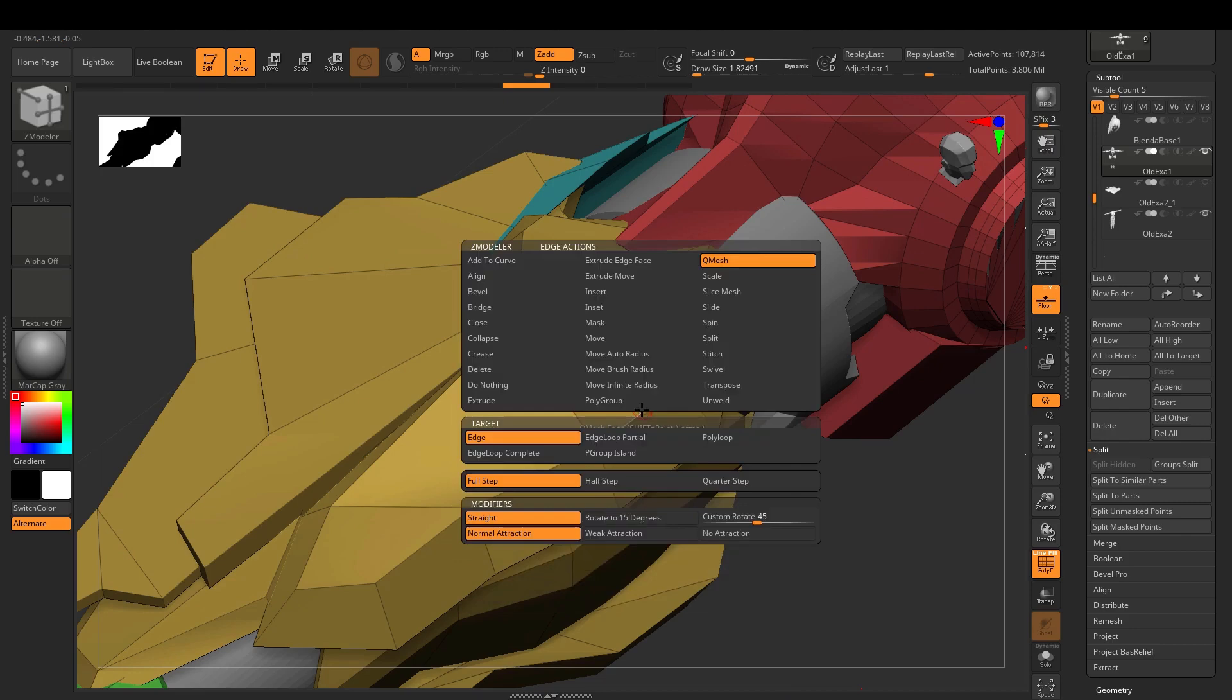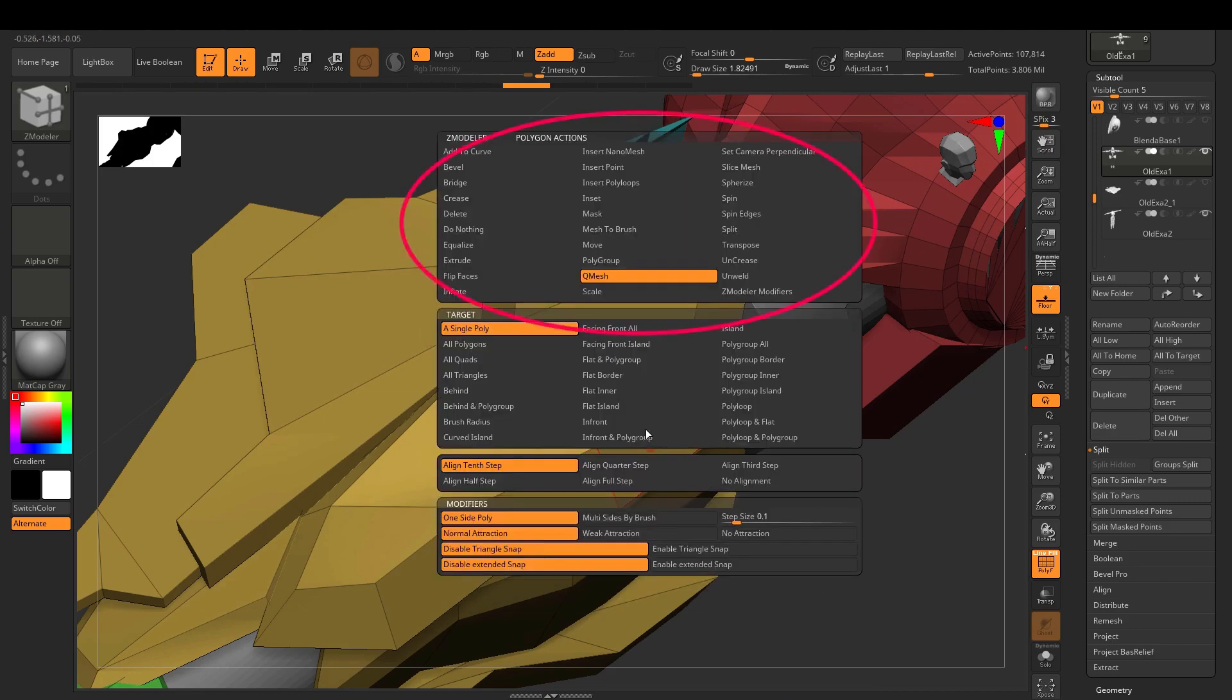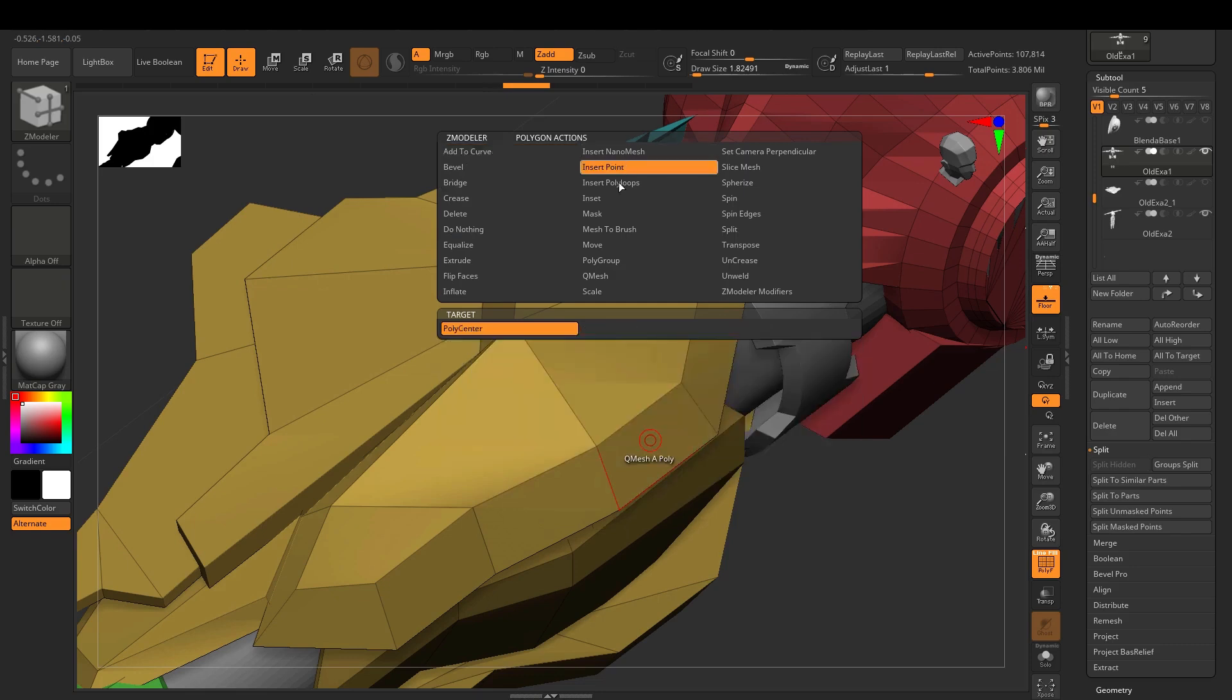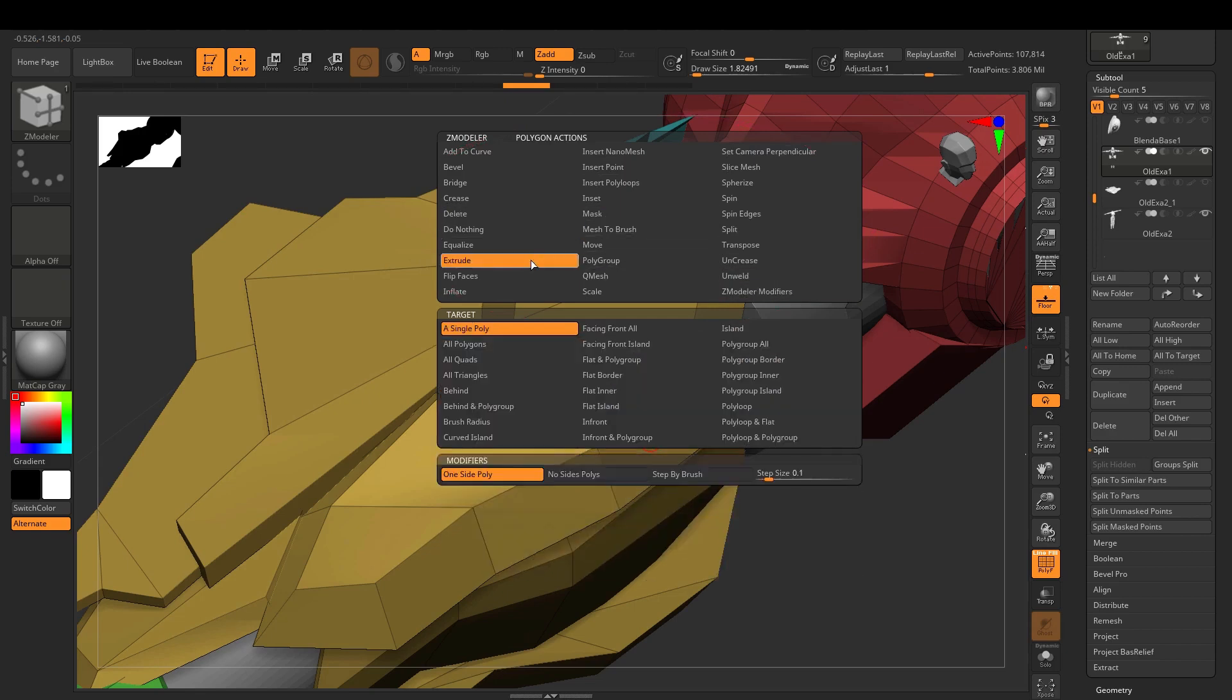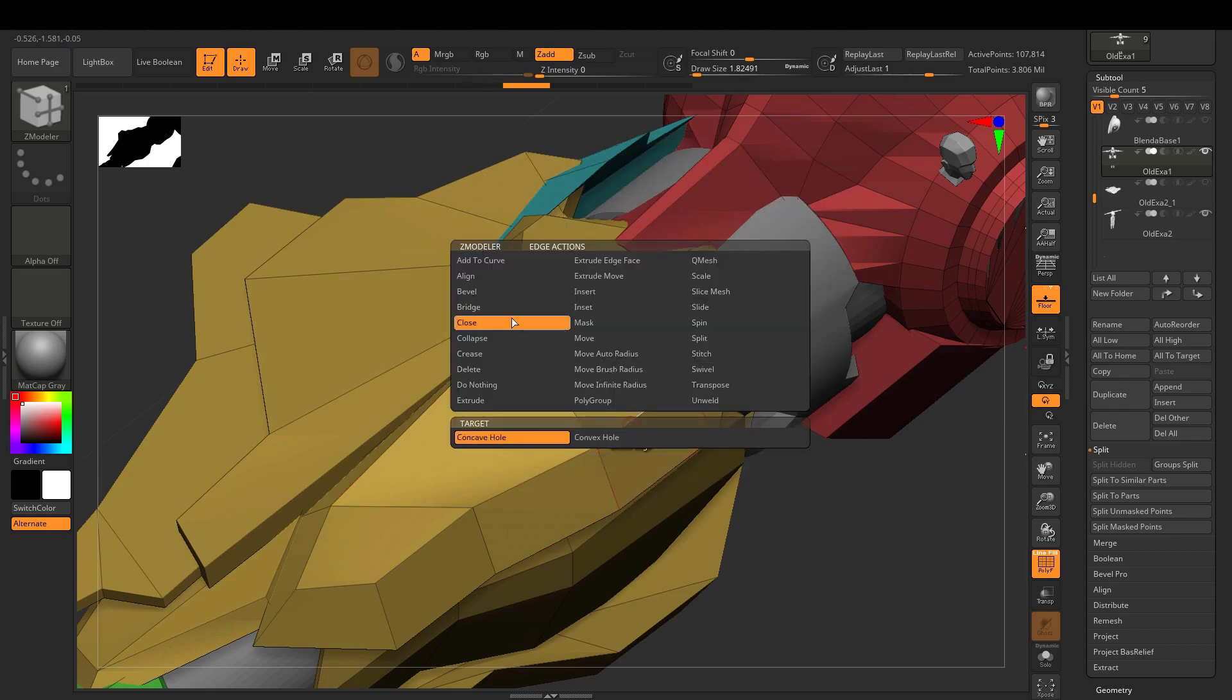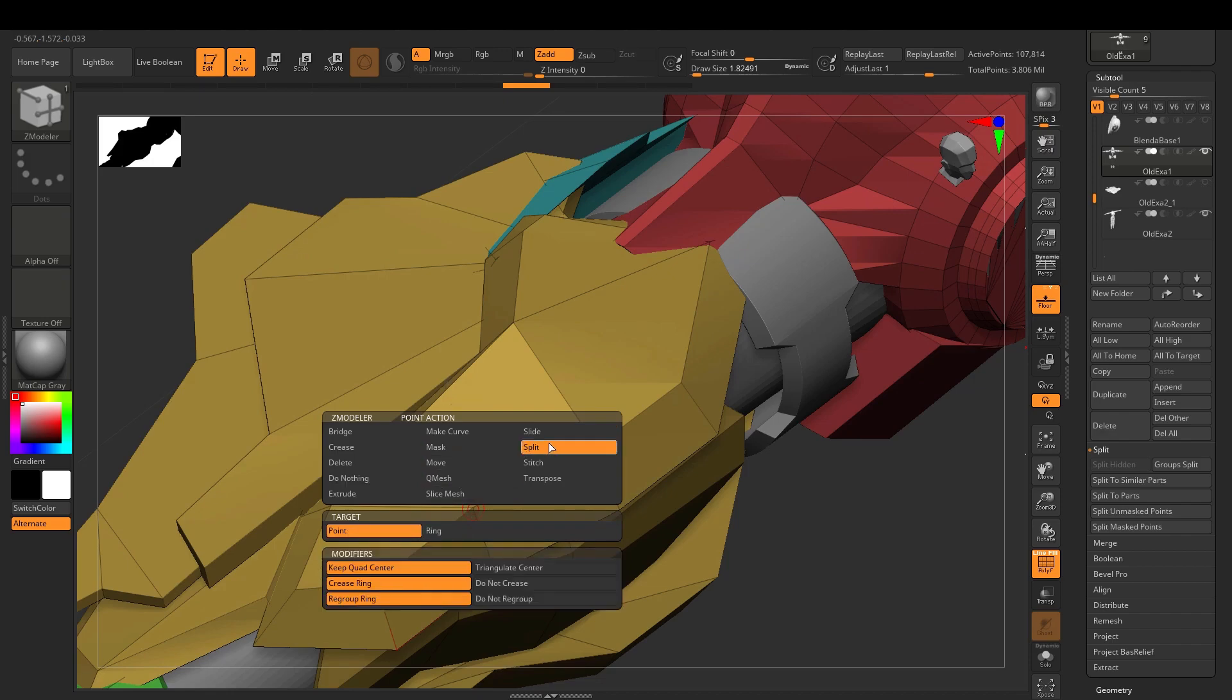What really makes ZBrush shine is Dynamesh and ZRemesher. These fancy features let you reshape and optimize your model on the fly without killing the design flow. Plus, it supports exporting files compatible with 3D printing, so taking your digital ring from screen to reality is actually doable. The learning curve? Yeah, it exists. But once you get past the what-does-this-button-even-do phase, it becomes oddly addictive. ZBrush might not be specifically made for jewelry, but it definitely acts like it is. So if you're into crafting digital bling with pixel-level finesse, ZBrush is calling.